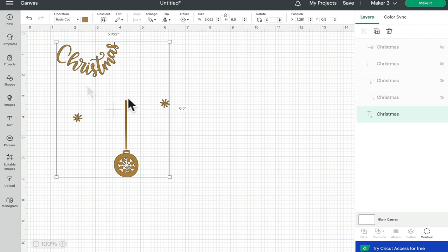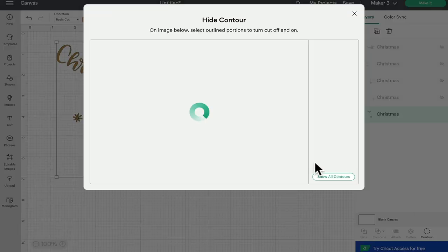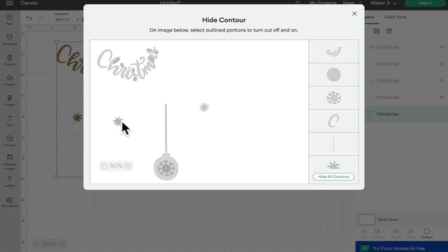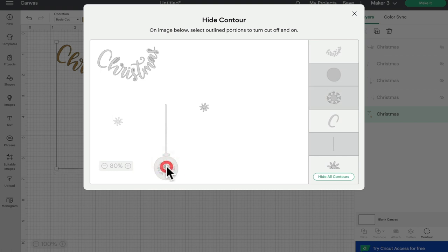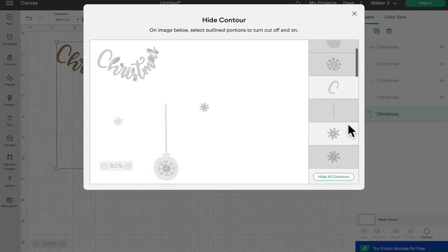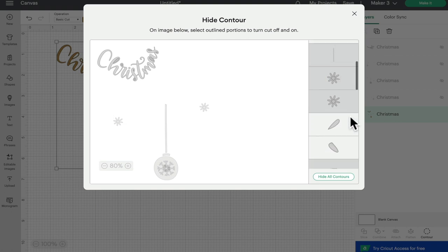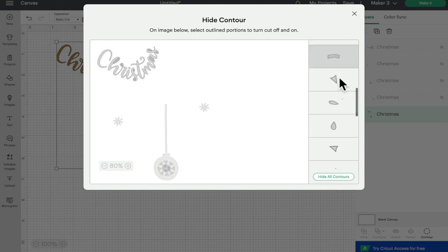So what I'm going to do is open up my contour. First things first, I'm going to remove everything but the Christmas text, and I can do that by clicking on it on the actual contour canvas. Or if I come to my contour layers, if it's a lighter gray it's showing, if it's a darker gray then it's hidden, and I can come in and just hide the pieces that I want to.